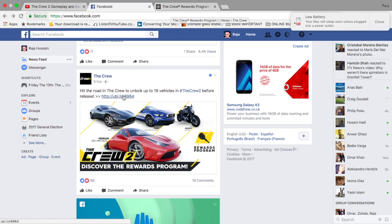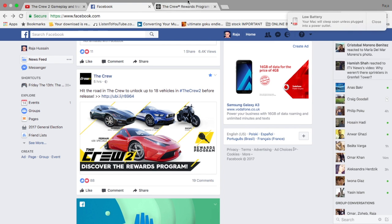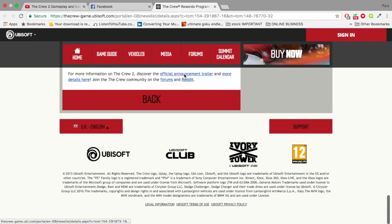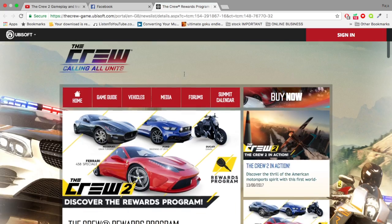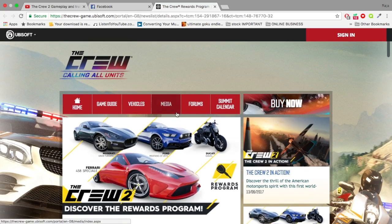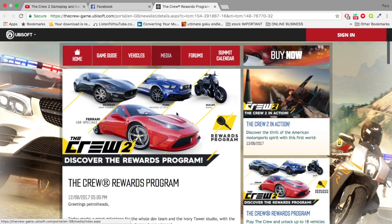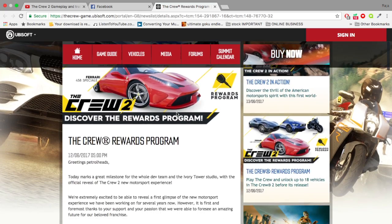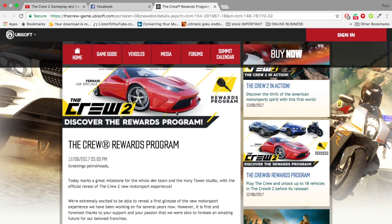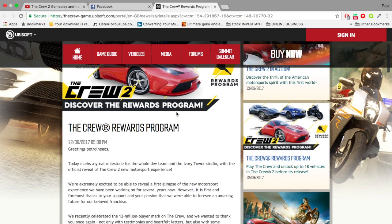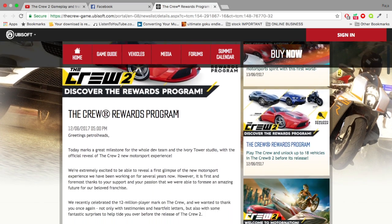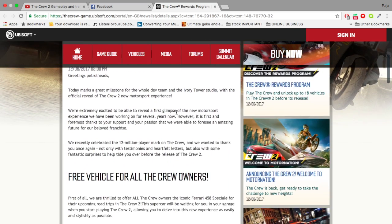Obviously I clicked the link that was right there, went into The Crew's reward program and voila. So basically it says the developers of The Crew 2 are rewarding those who have The Crew with a selection of vehicles. Today marks a great milestone for the whole dev team at Ivory Tower Studios with the official reveal of The Crew 2's new motorsports experience.